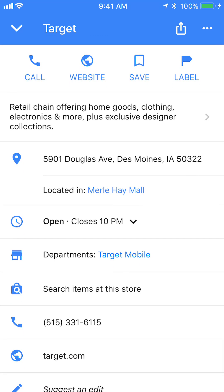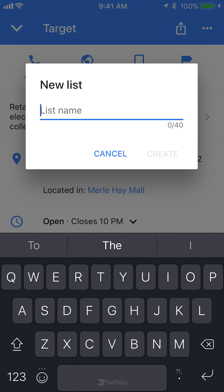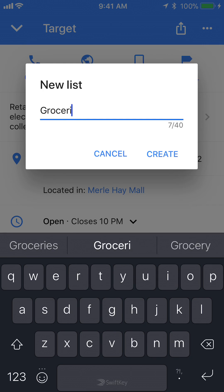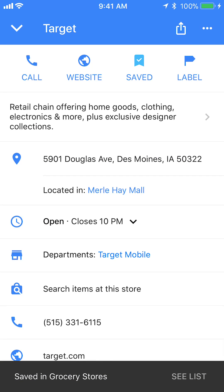Do you see where it says Save on the upper part of my screen? I can just tap on that. And then you can save it in any one of these places — where you want to go, in favorites — or you can create a new list. Let's say grocery stores. And there, I have saved that in my grocery stores list.